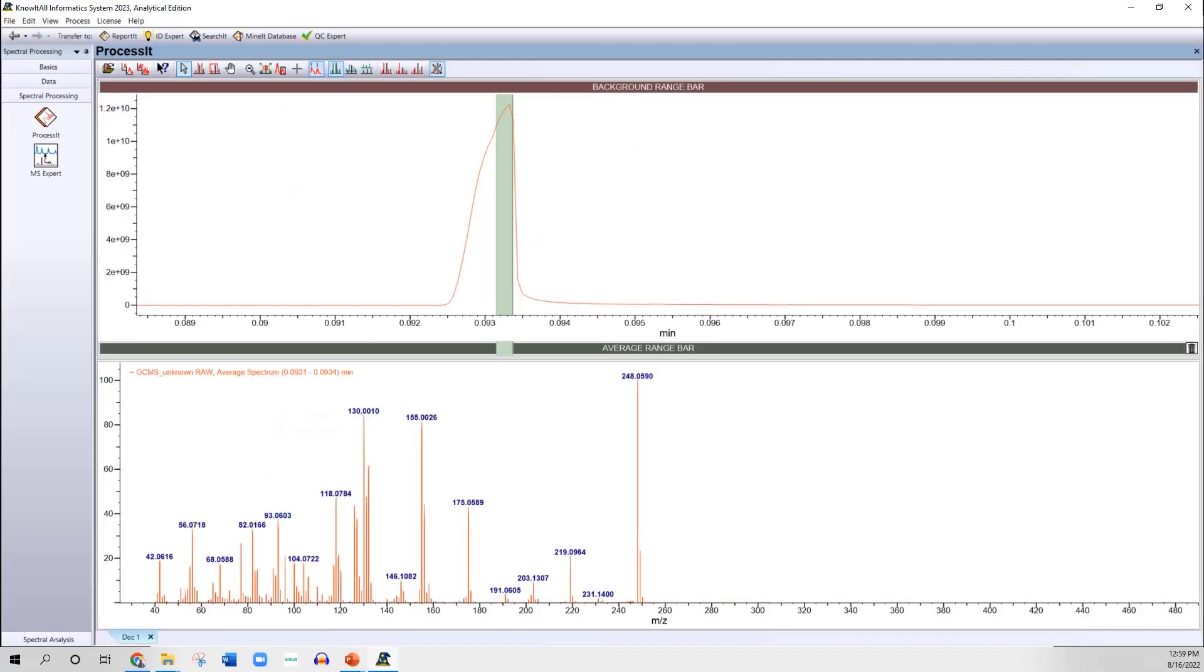We've imported the GCMS file in the EI mode into know-it-all for processing. You can see that I've averaged across the peak over at the top of the peak, and in the bottom pane shows the EI mass spectrum of the unknown.